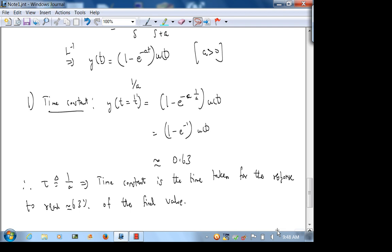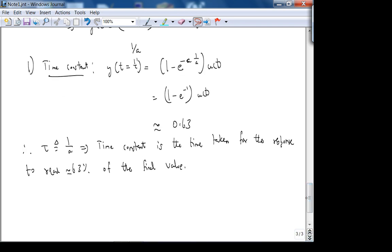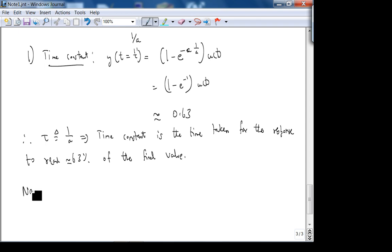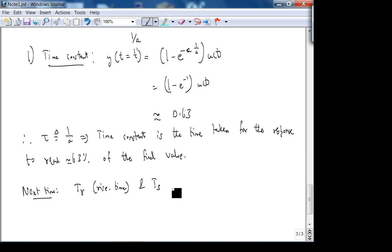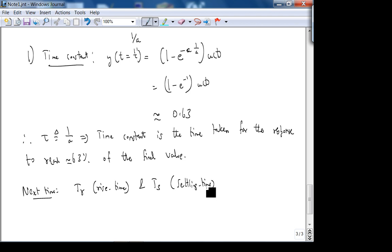We'll stop here. There are two more characteristics: for first-order systems we'll look at rise time and T_s — settling time. Next time we'll cover this. For a first-order system, settling time is five time constants — actually control engineers use four time constants.